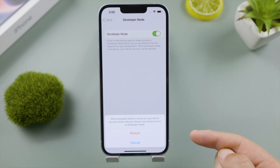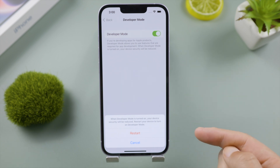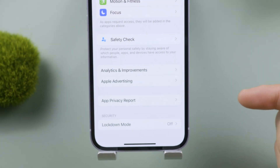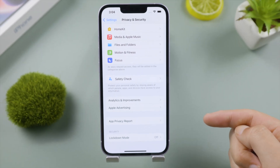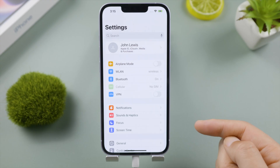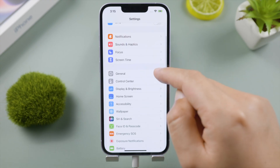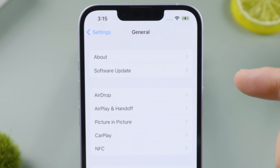Unfortunately, if you're using a public iOS version, this feature is hidden by default for security reasons. Is there any way to show it? Definitely yes. First, of course, make sure your device is updated to iOS 16.